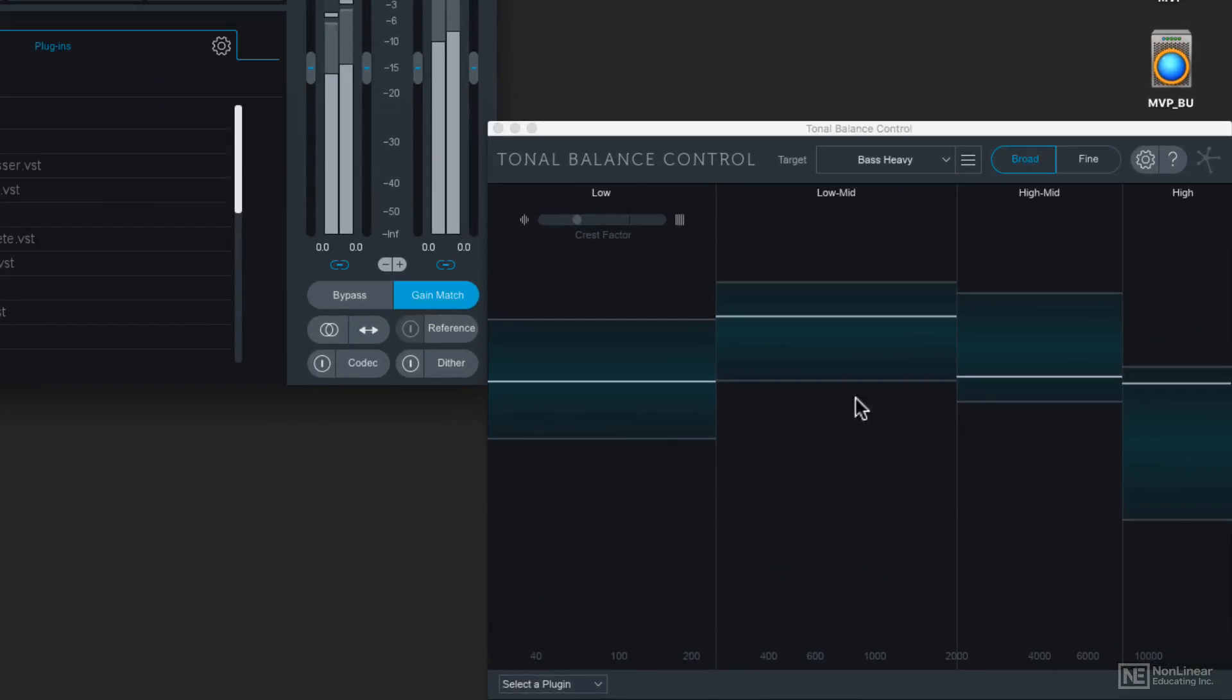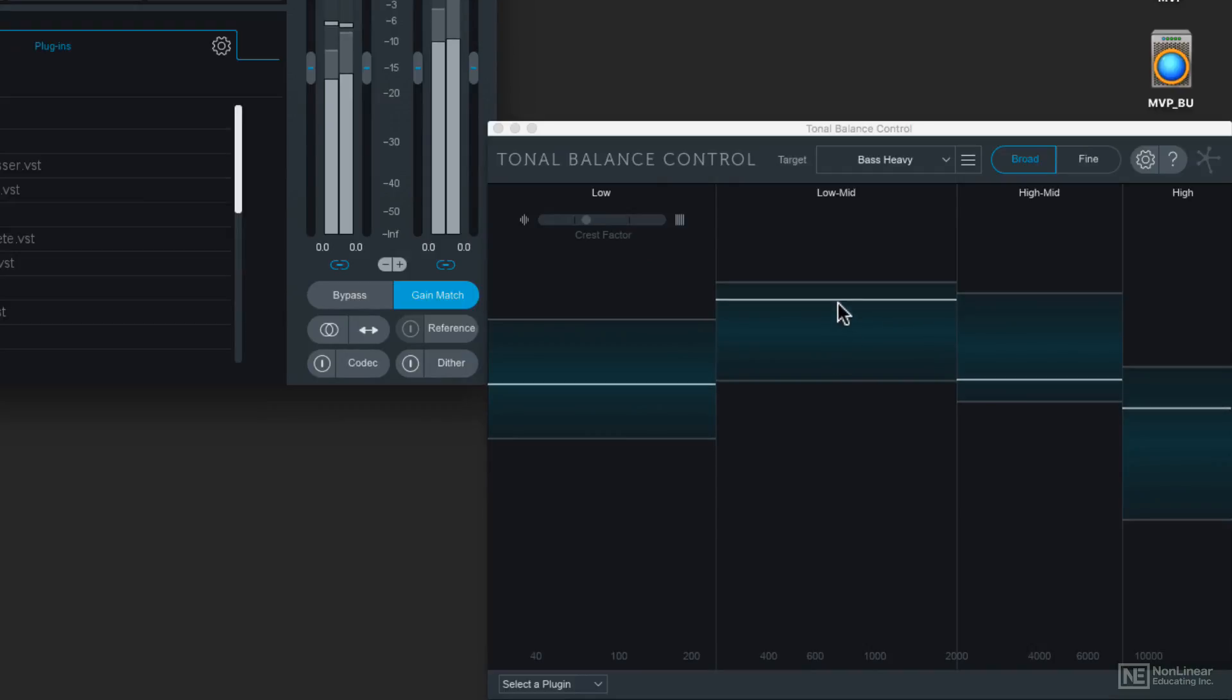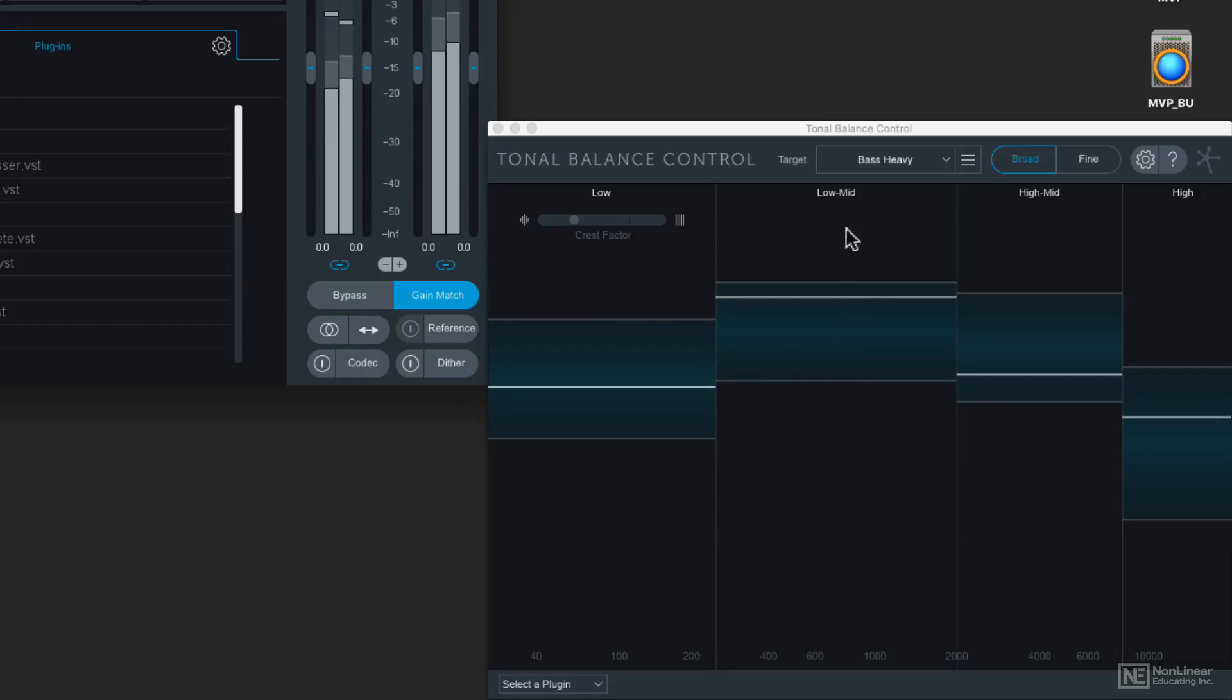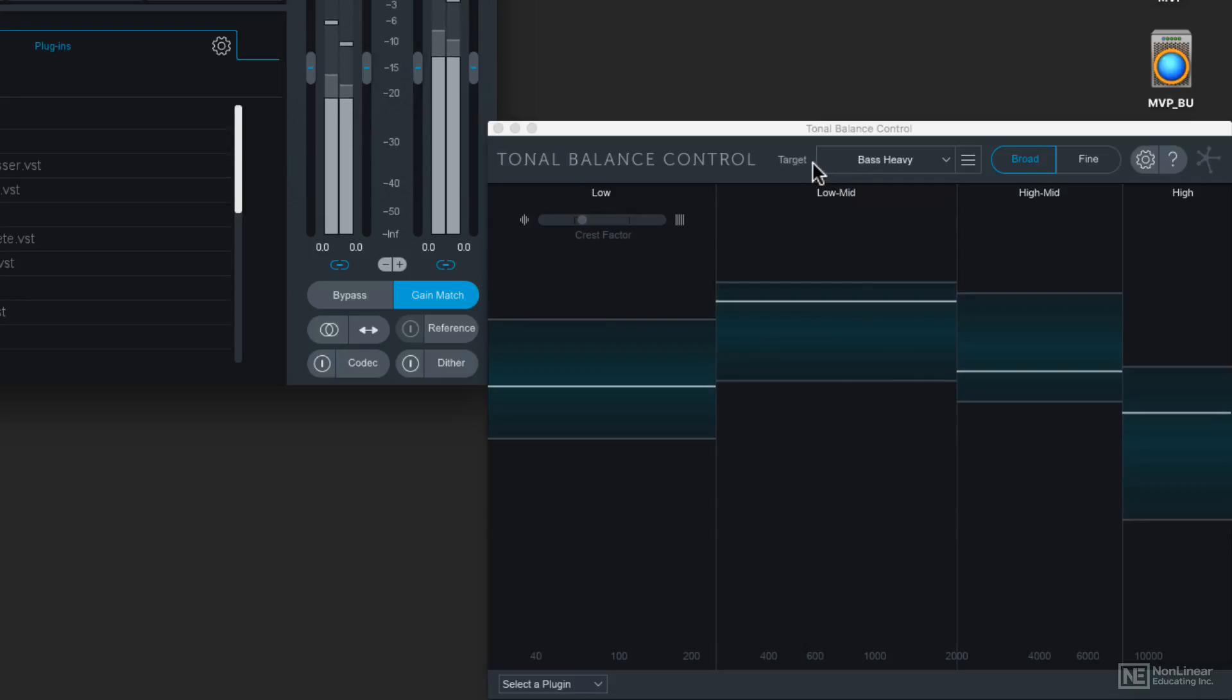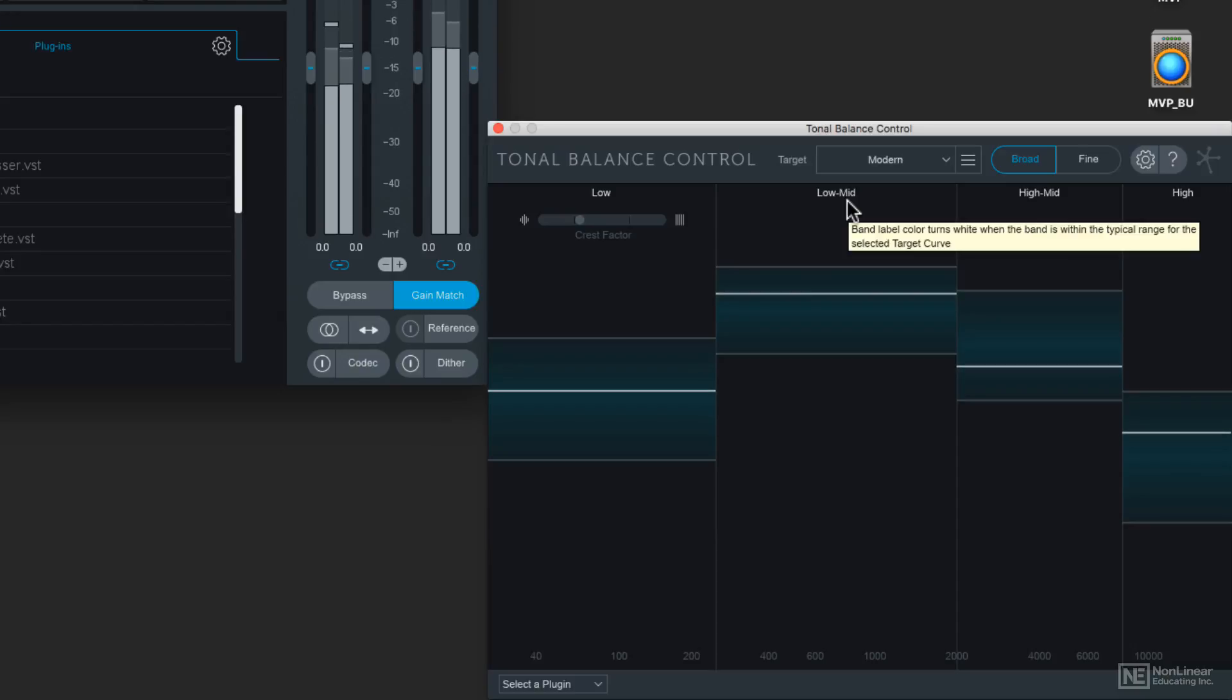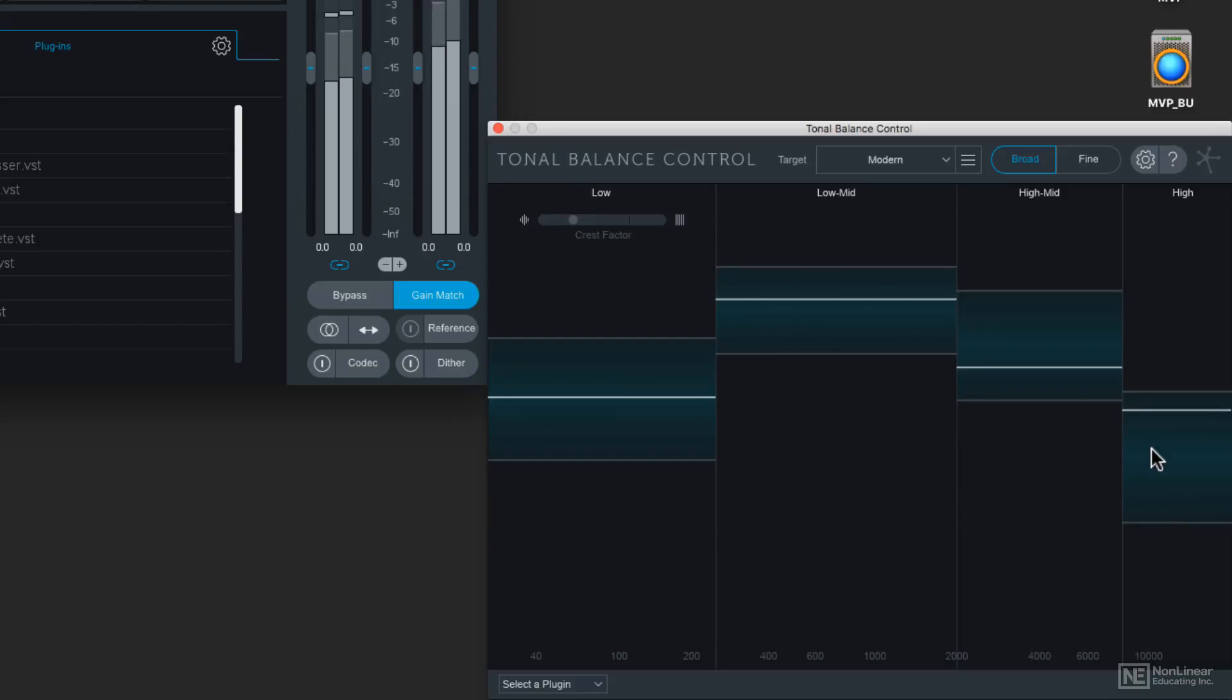And you'll see that all of these frequency ranges have lit up with these little meters that show whether we're in range or out of range. In other words, which of these frequency ranges is too loud for the target curve or too quiet for that same curve. This is the target curve of bass heavy, and what I'm going to do is choose the modern curve instead. And now you can see that the energies of this particular project that I'm working on are right in line with these basic ranges.